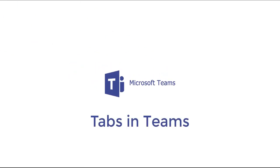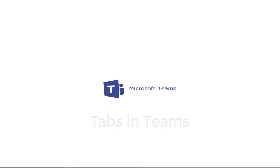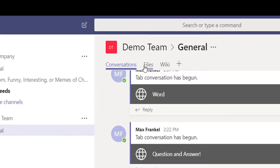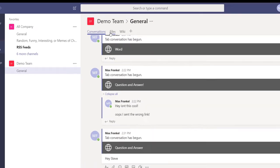Today I'm going to show you how to create new tabs within a specific channel. Tabs can be found at the top of the channel in your Teams application.